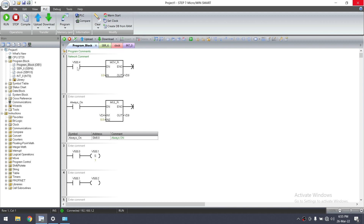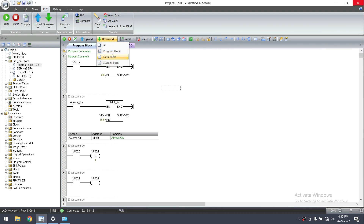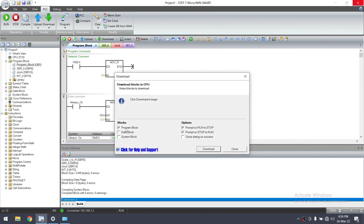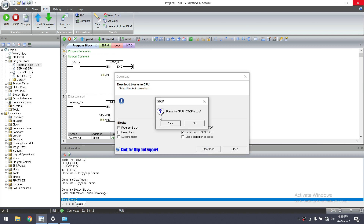To download this program back to the PLC, click Download. If you only want to download the Program Block, click on Program Block — this will keep all your values in retain mode. If you download all, all settings will reset to zero or default. Select Program Block only, then click Download. Confirm 'Place the CPU in Stop mode' — Yes.